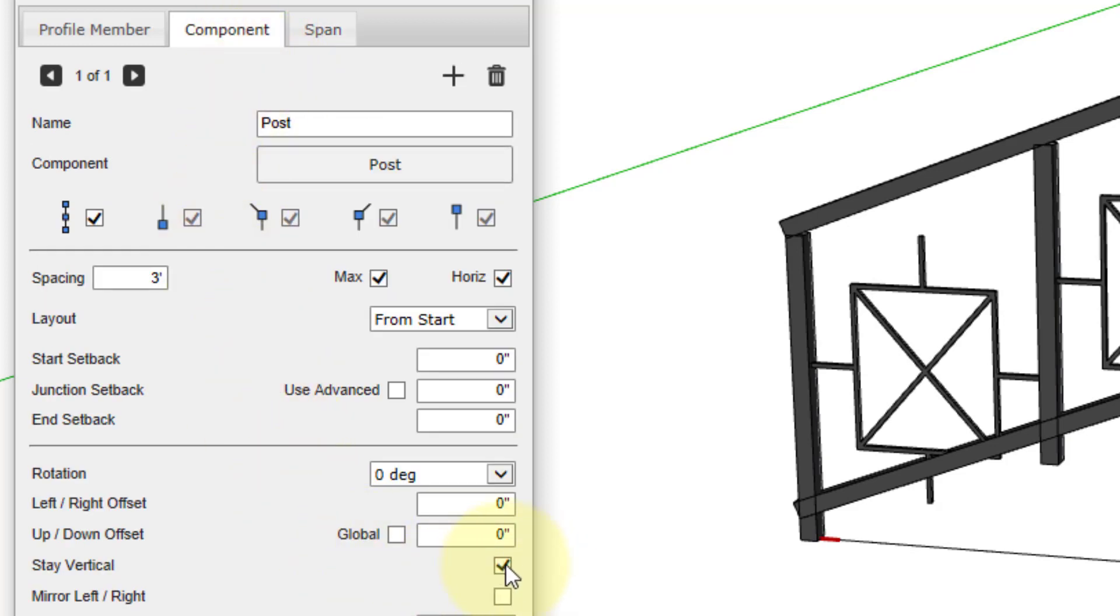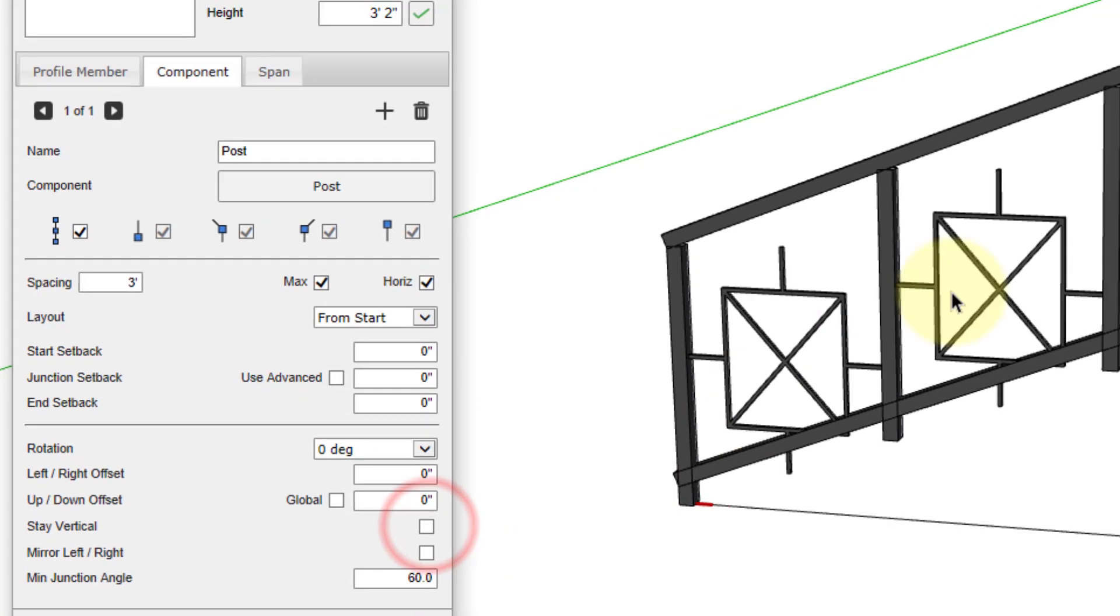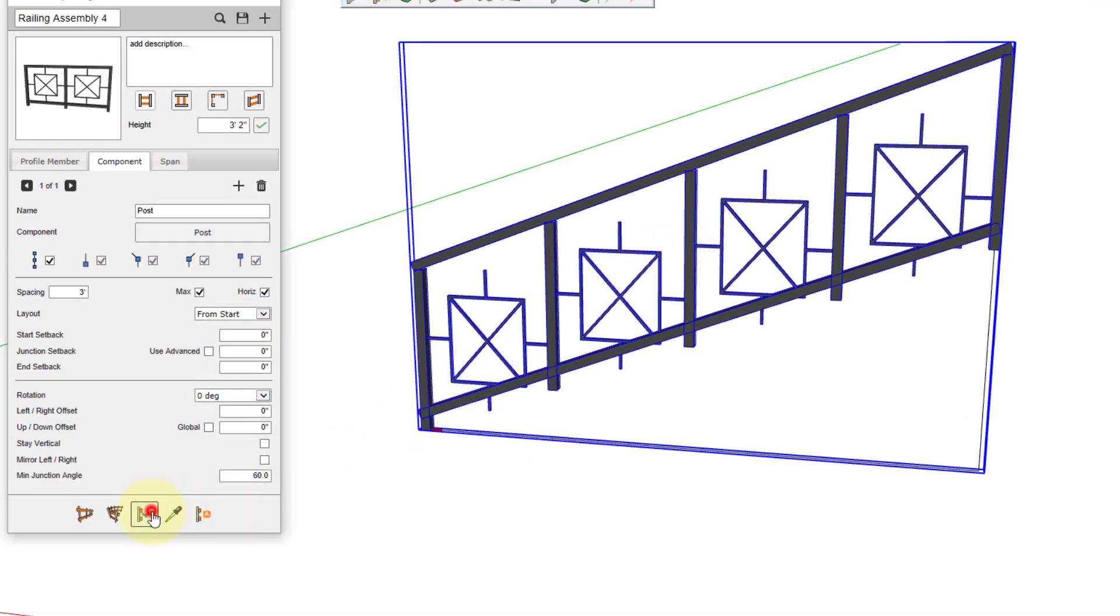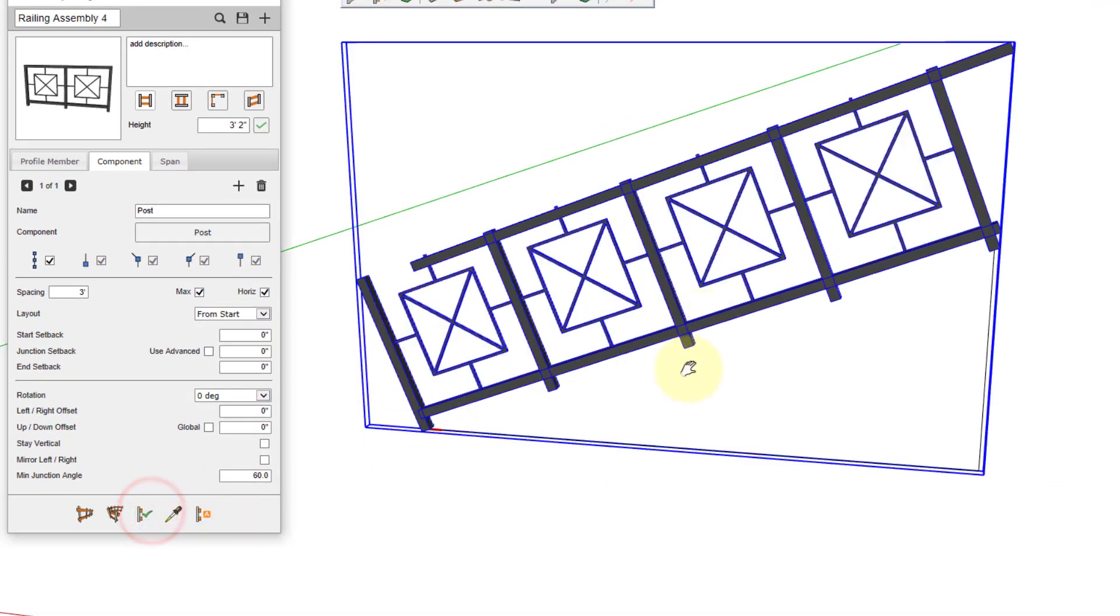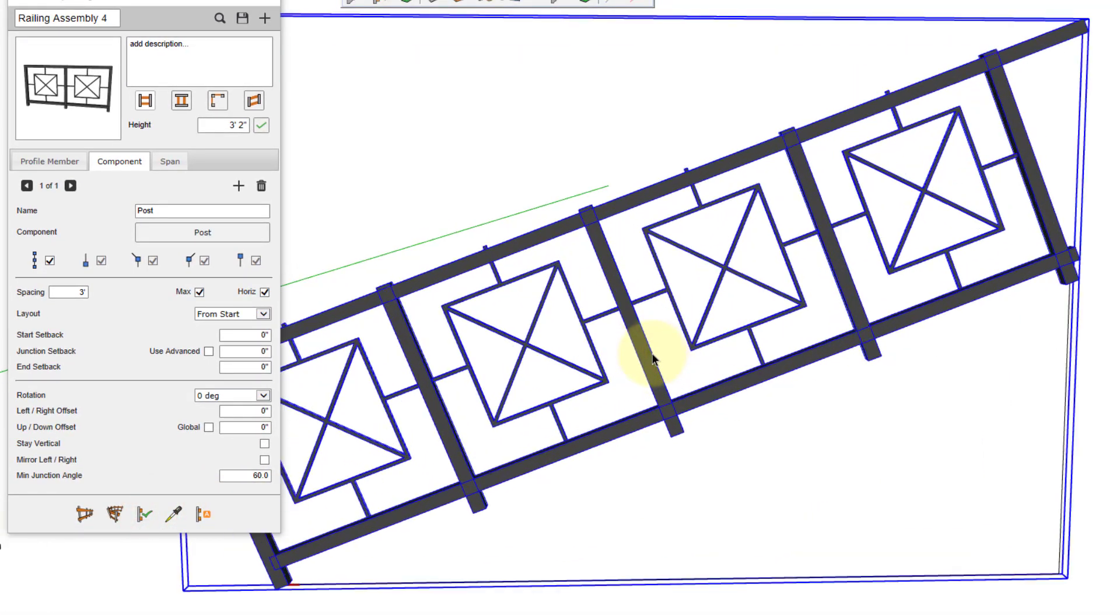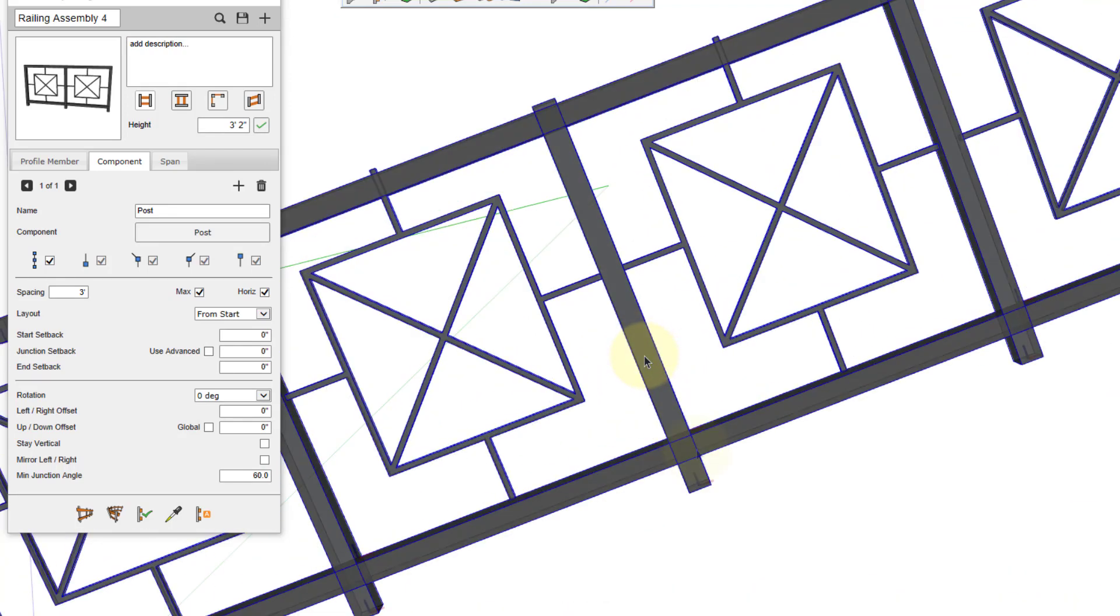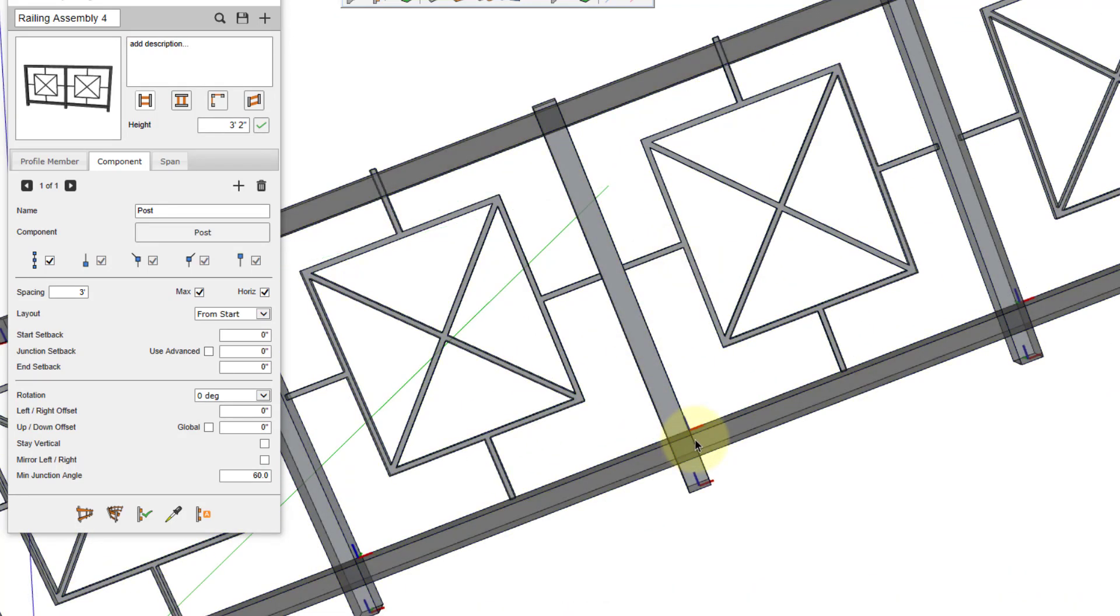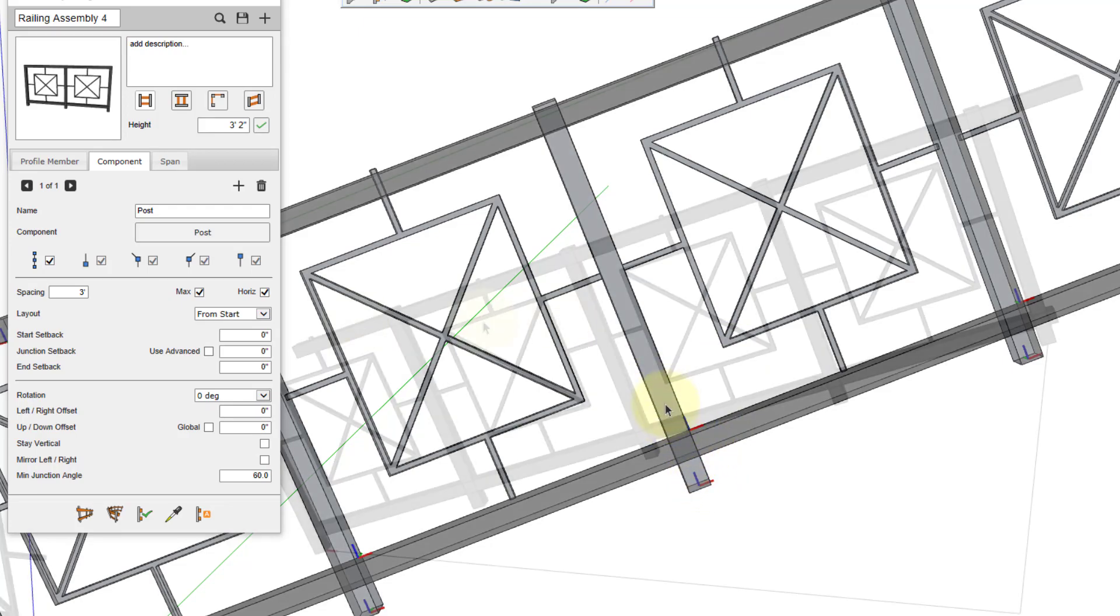If we turn off stay vertical and then apply, now you can see that might be more closer to the effect that you want to achieve. The blue axis of the span component remains the same direction as the blue axis of the support.